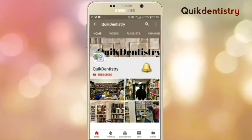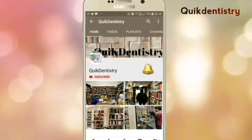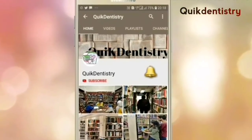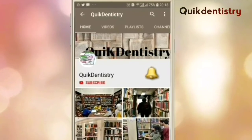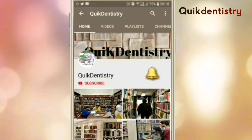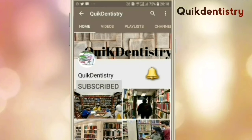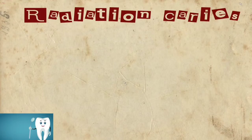Hello friends, welcome to Quick Dentistry, the solution for your dental subjects from first to final year. Subscribe to the channel to learn your subjects fast, and don't forget to press the bell icon for new videos.